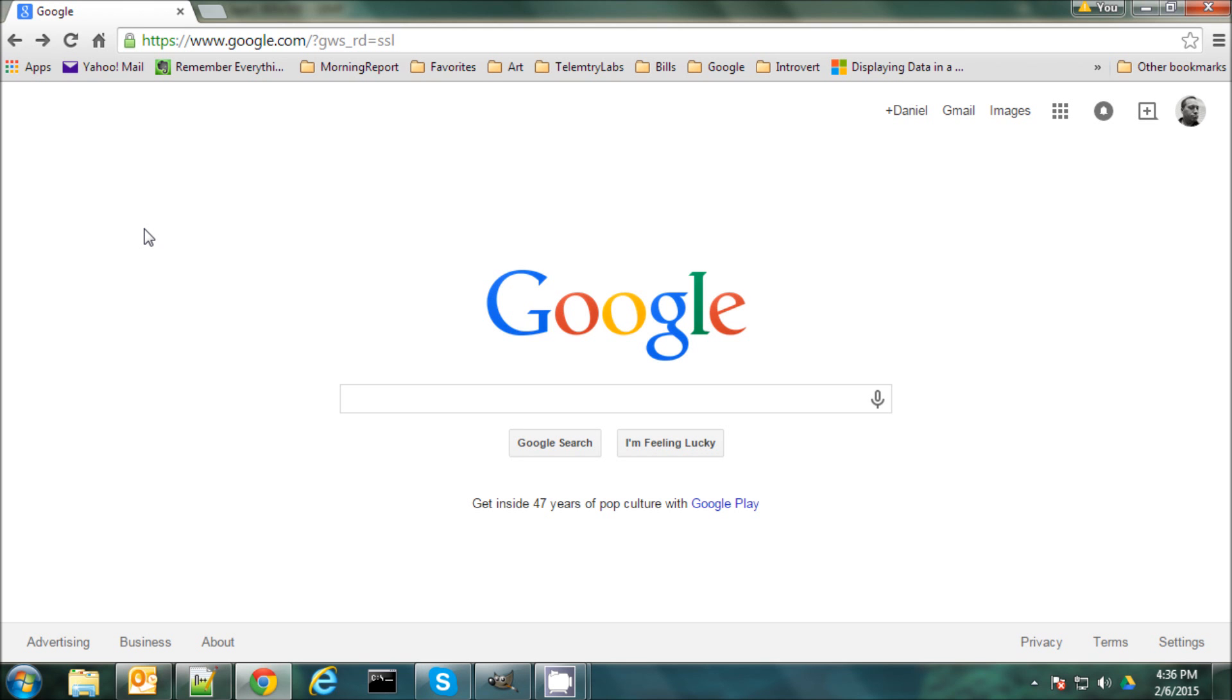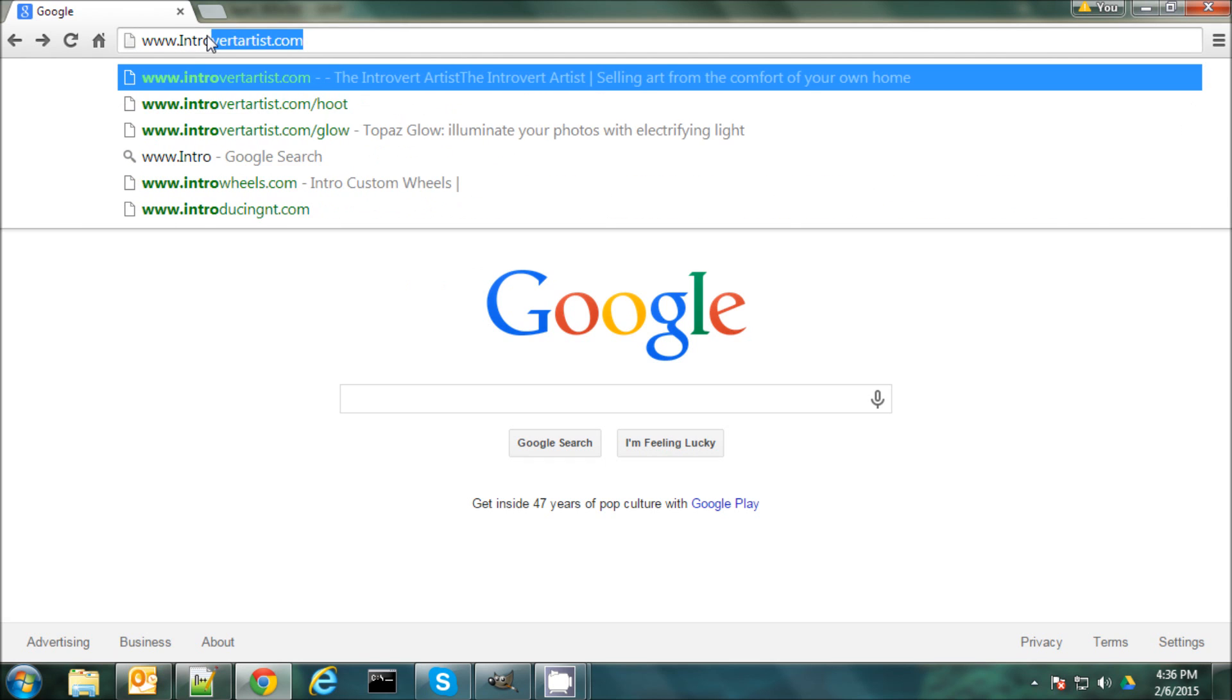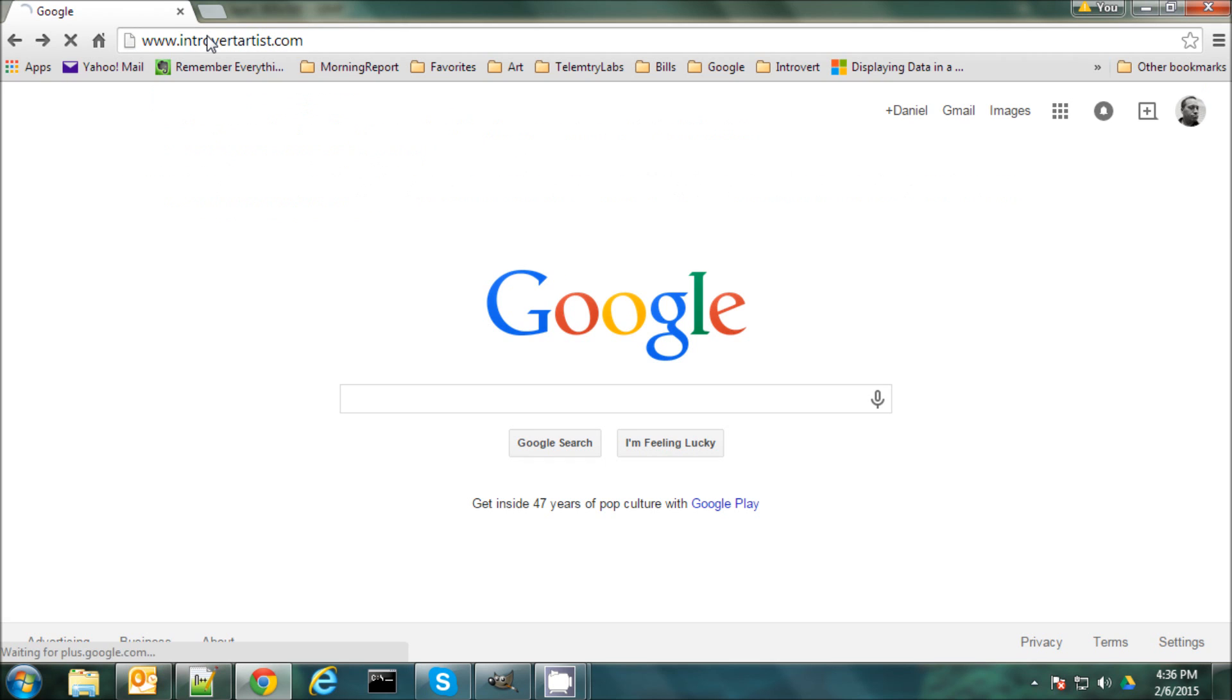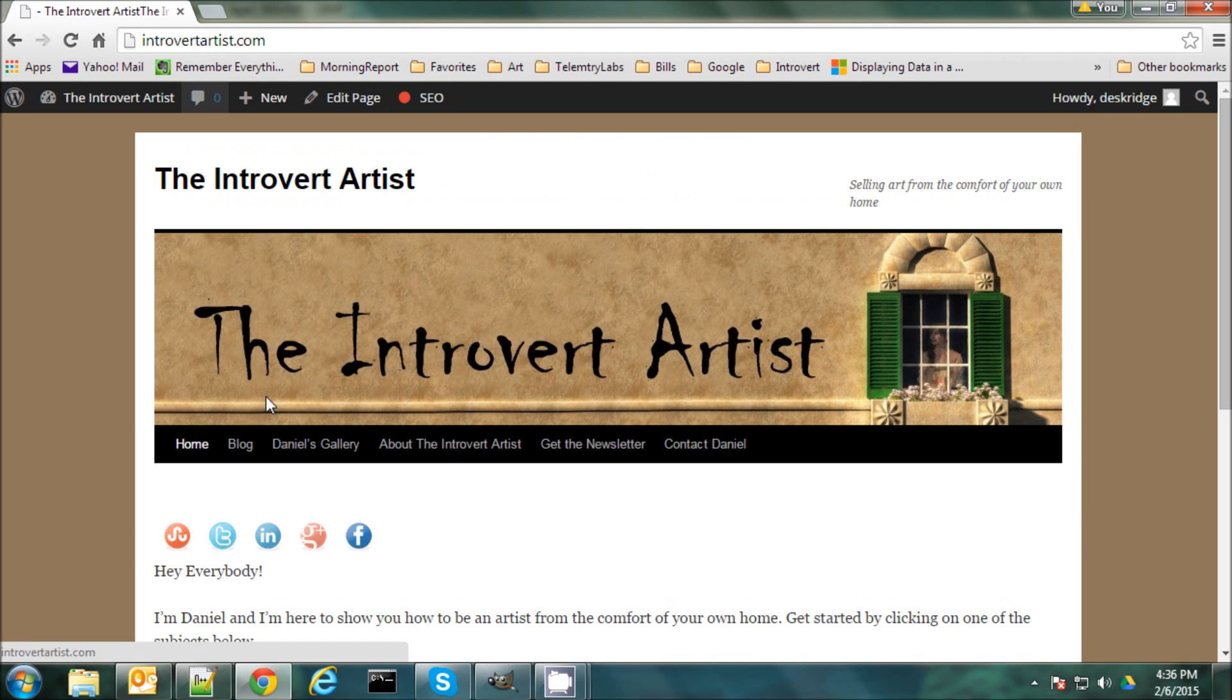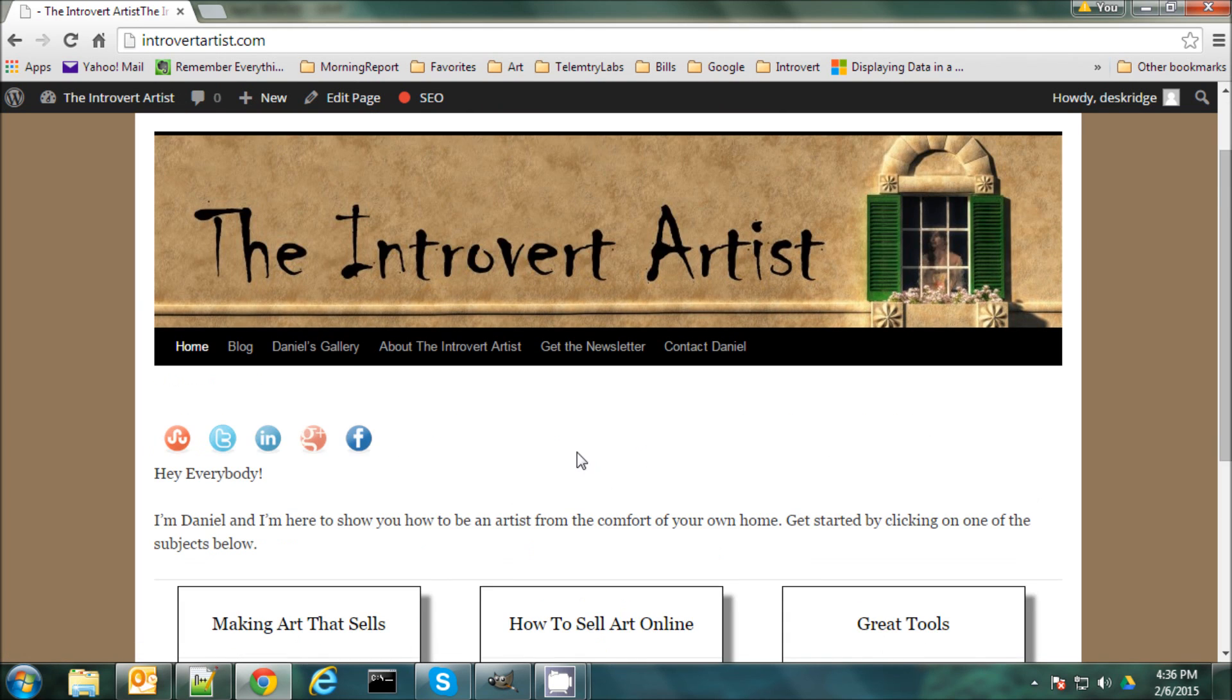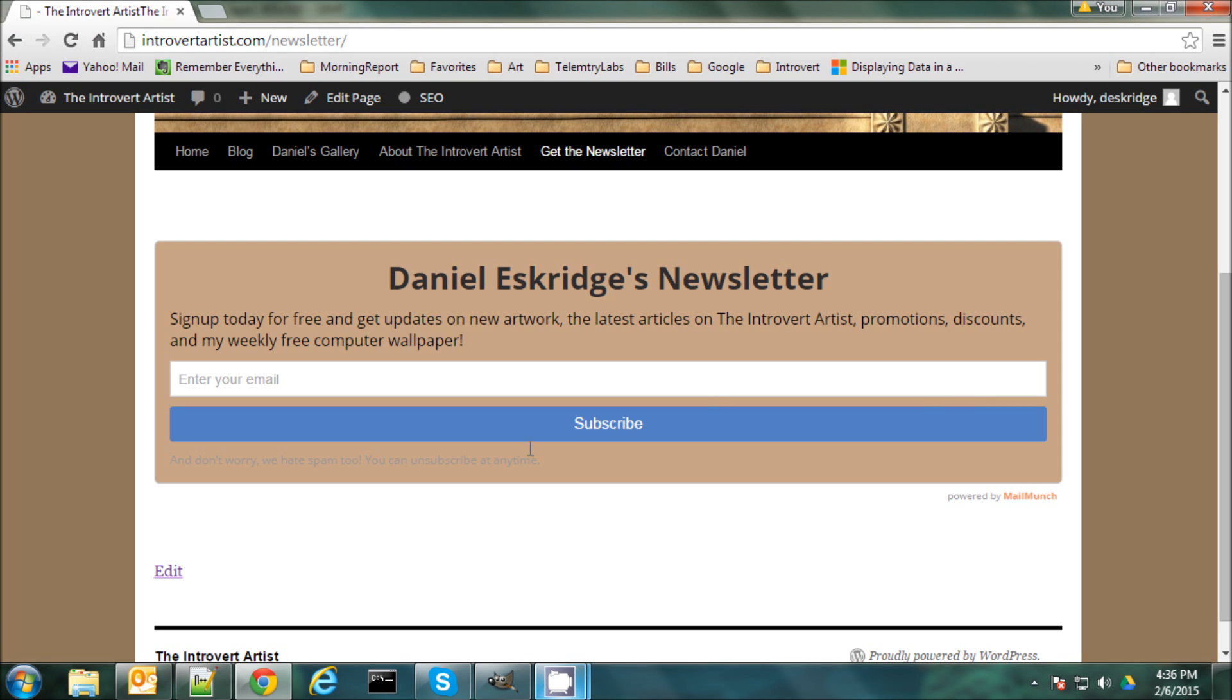So if you like this video and you'd like to see more or read some of my articles or even check out some of my art, you can find me on my blog at www.introvertartist.com. And here I post articles on how to make art, how to sell it online, tools that you can use. I have links to my gallery as well as you can subscribe to my newsletter here. And my newsletter is something I send out every Wednesday with news on my latest artworks, articles, videos, promotions, discounts, and I even throw in a free computer wallpaper every week. So thanks everybody and good night.